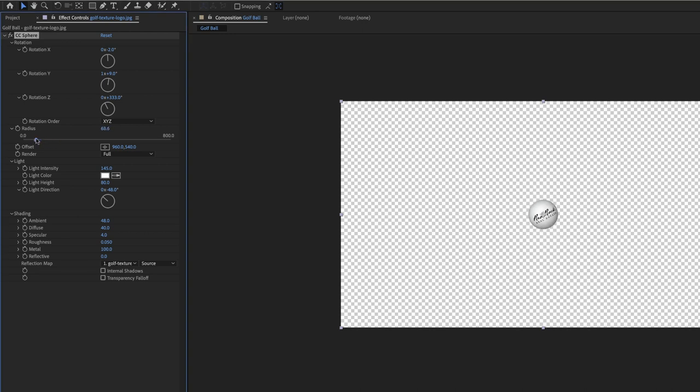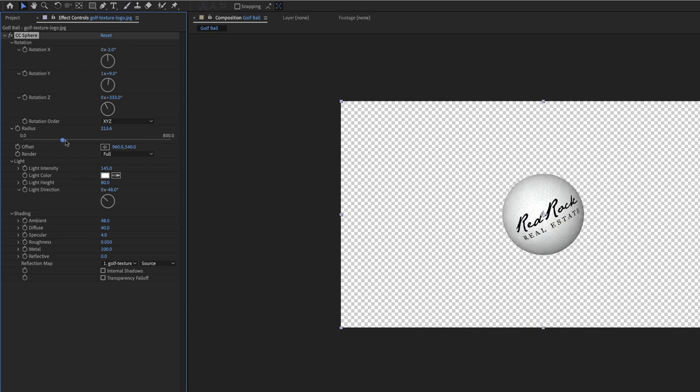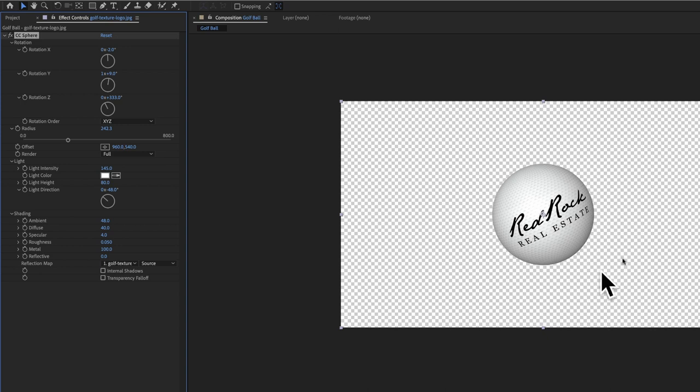It can look pretty realistic especially when the radius is brought down a little bit so it's a little smaller. And you might have to adjust the lighting and stuff as you put it over your other elements. But that is how you make a golf ball really, really fast.